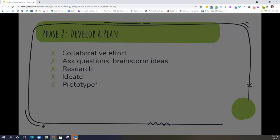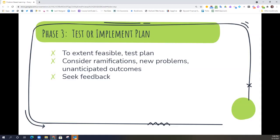Phase three asks students to test or implement the plan — it's time to show off what they've come up with and really solve the problem. They should make sure to test the plan, and this is a great place to use peer feedback. Students can present or implement their plan to other students to get additional feedback, to see how others approached the problem, and to see if they've missed anything. They should be considering ramifications, new problems that are arising, and unanticipated outcomes. As a teacher, this is also a great place to think about feedback loops to help students progress through learning and make sure they achieve the content understanding you want them to achieve.